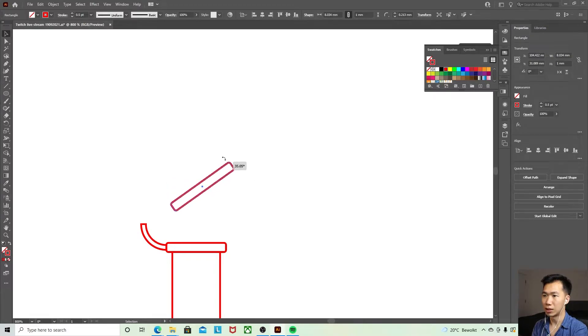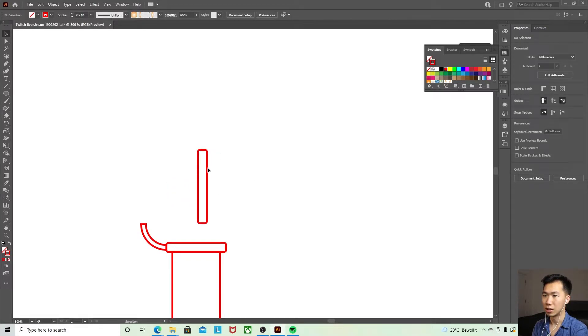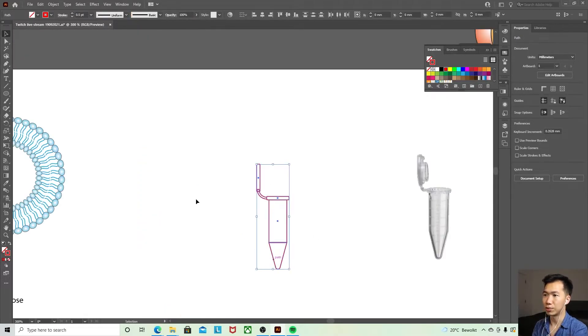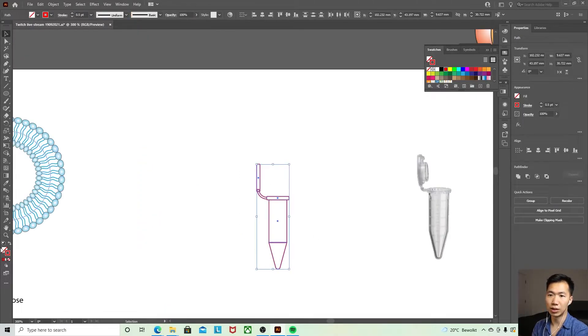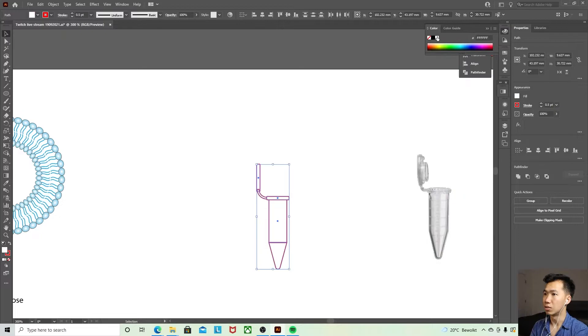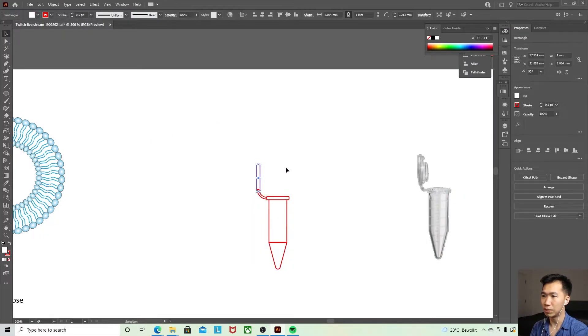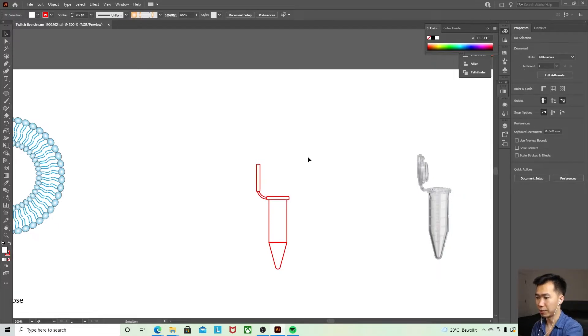And now we can turn it 90 degrees or whichever degrees you want it to be. Now it's transparent so you can see it through, it's a little bit distracting. I'll just put white into all the shapes.